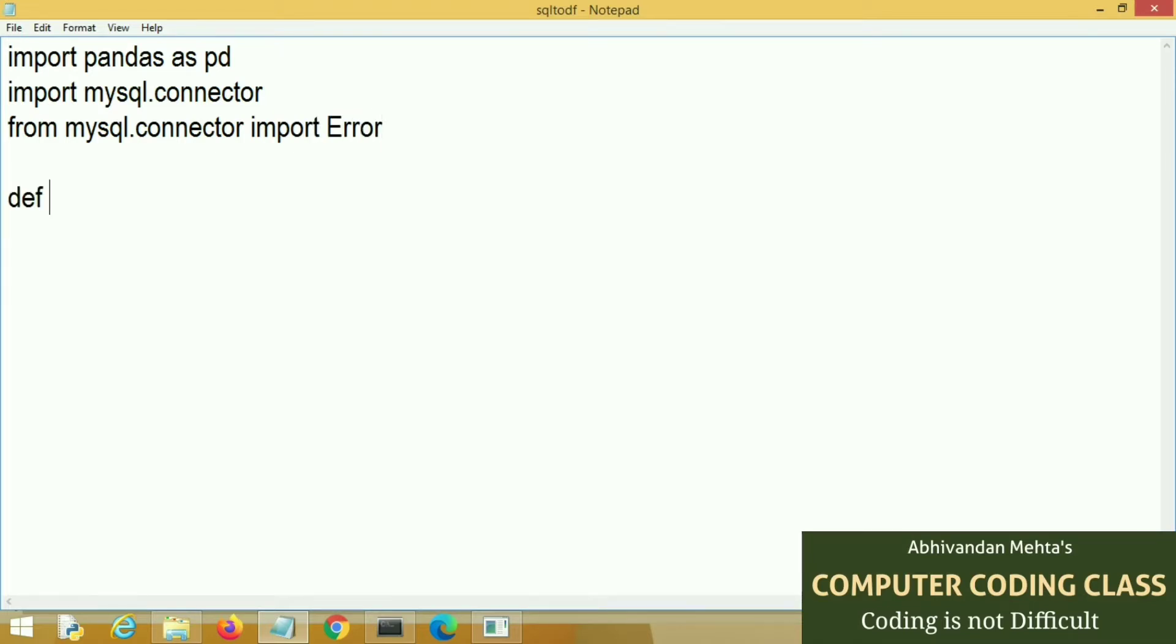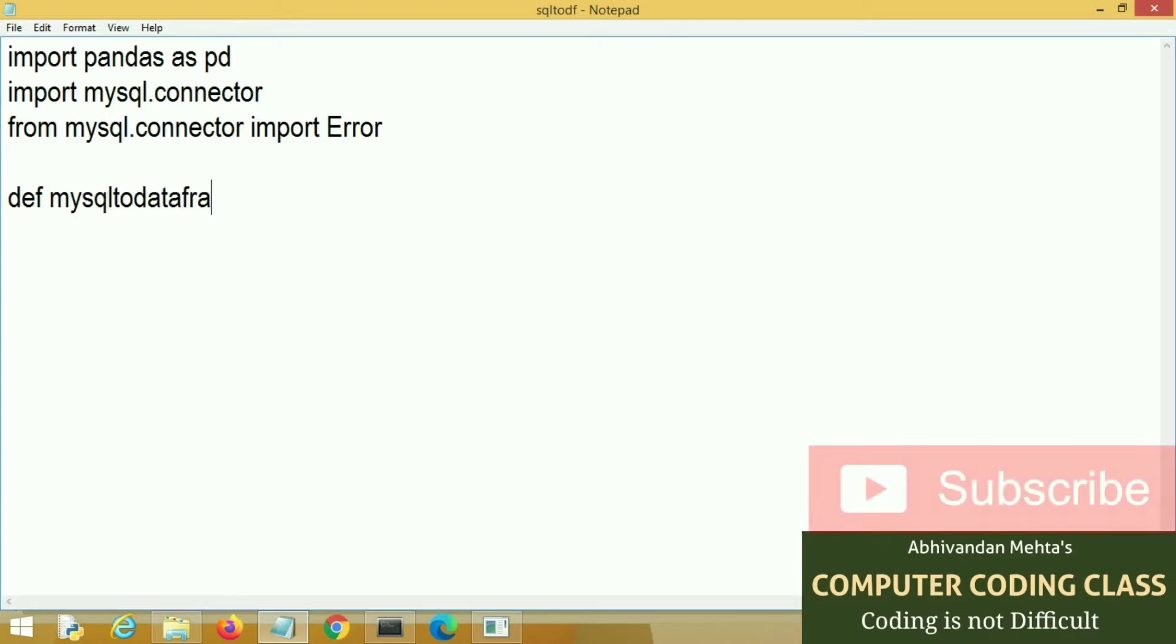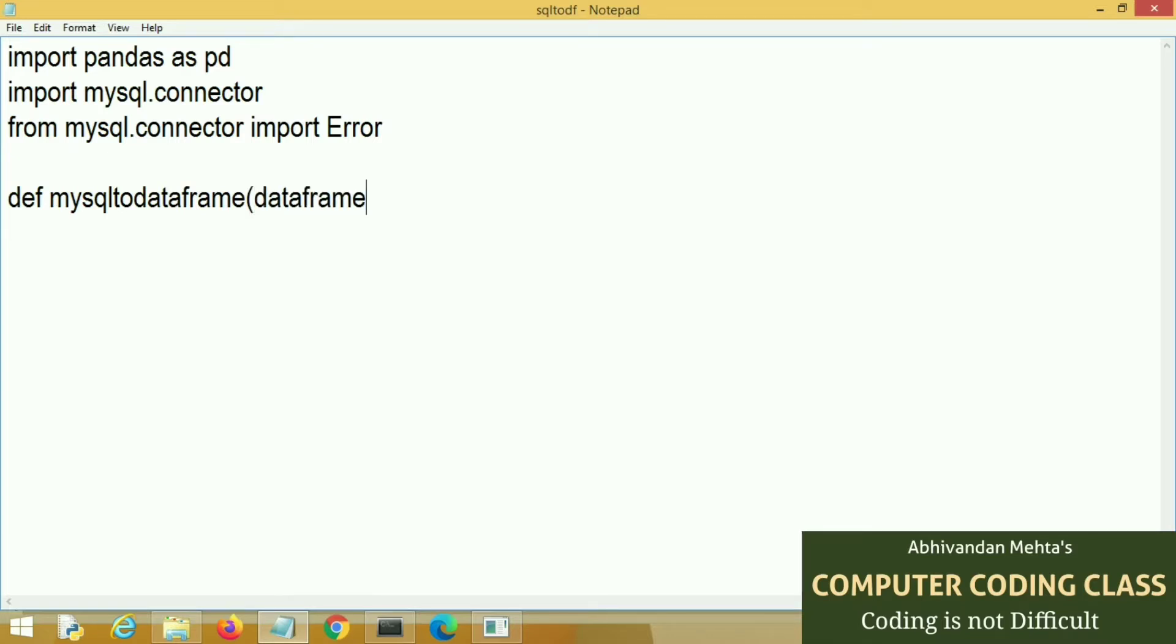Next we will create the function MySQL to data frame and data frame will be entered as argument. Now we start the exception handling try block.